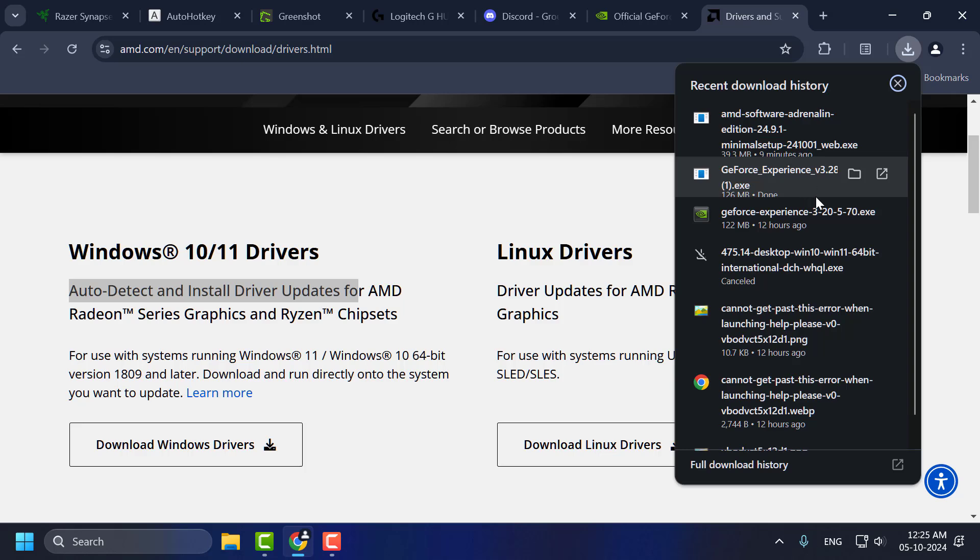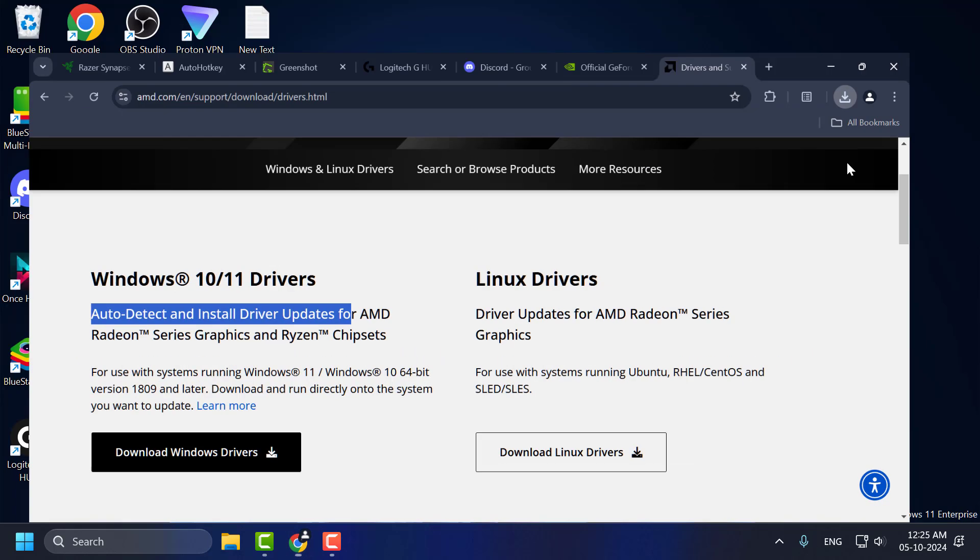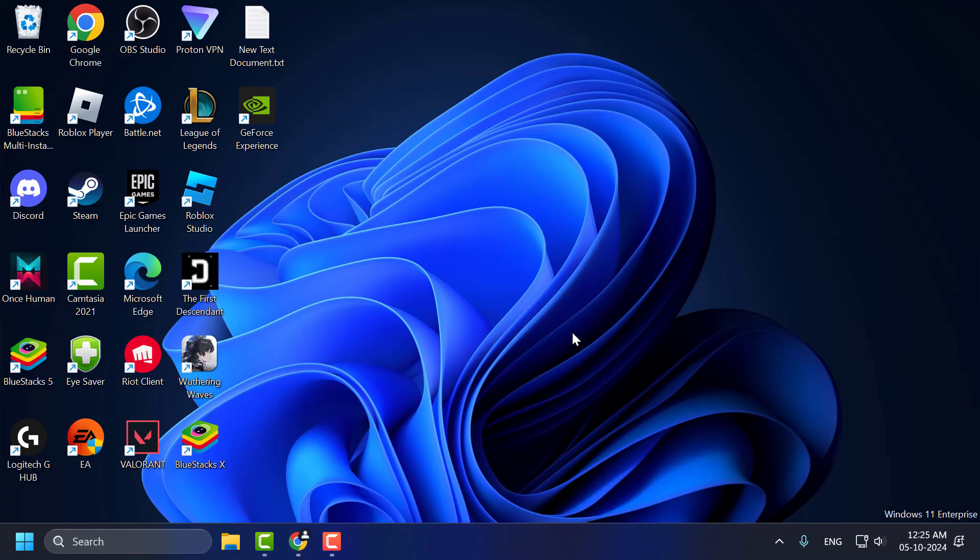After downloading, run the driver update and install the latest driver for your graphics card. After installing it, you can check if the problem is solved or not. If not, let's move on to Method 3.